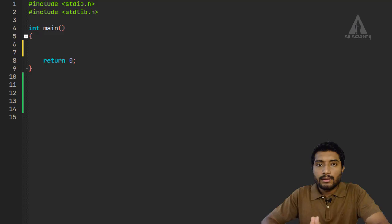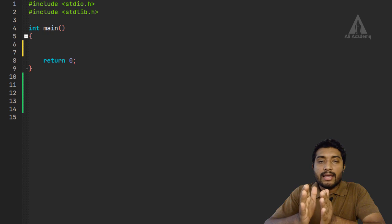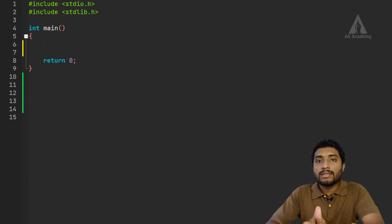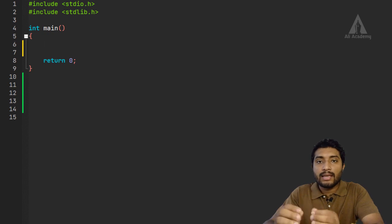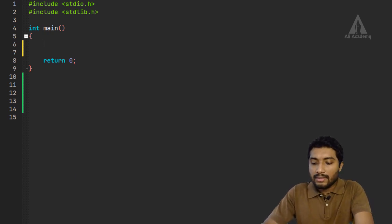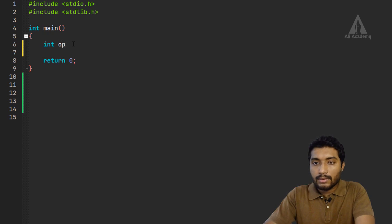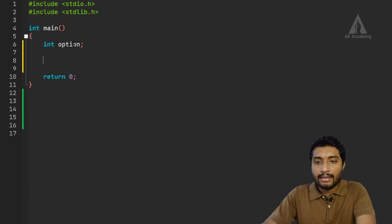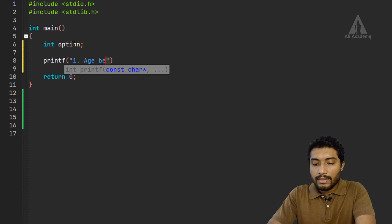Let's move on to the example. So here is the program we will do. We have a few options. We declare an integer variable for the option, and we use printf to display user options for the menu.